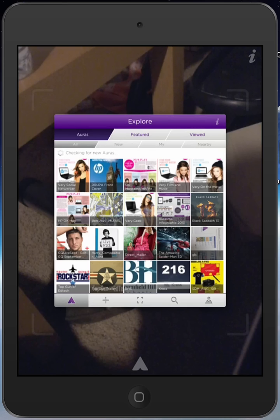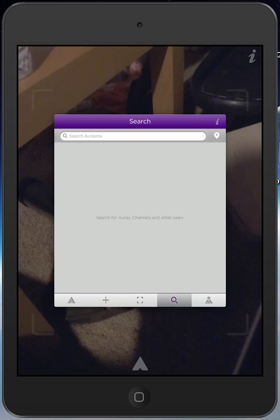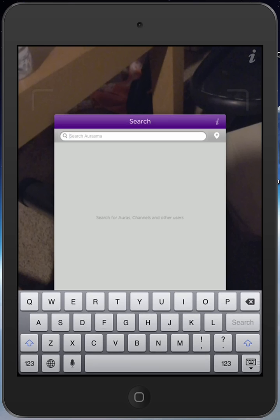I'm going to touch the magnifying glass to search for auras, channels, and other users. I just touch the search up there.